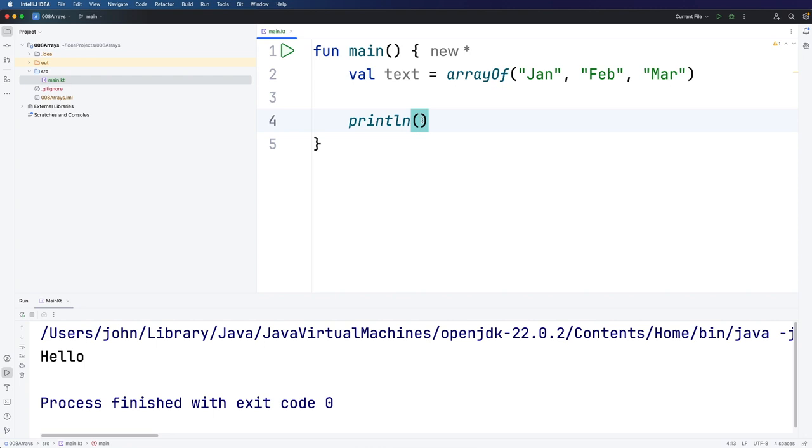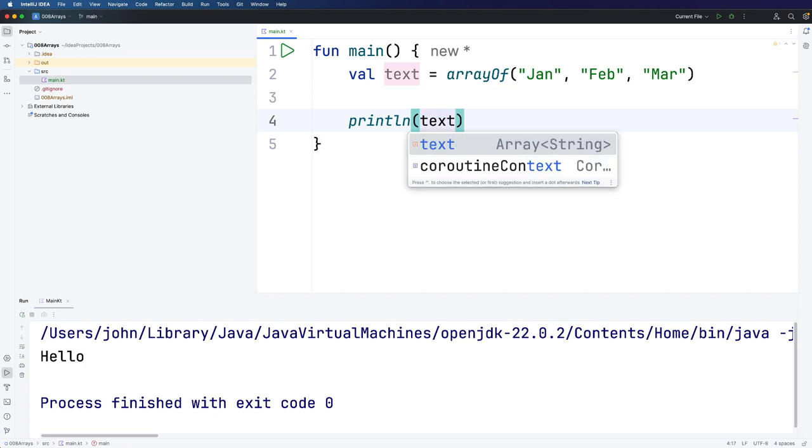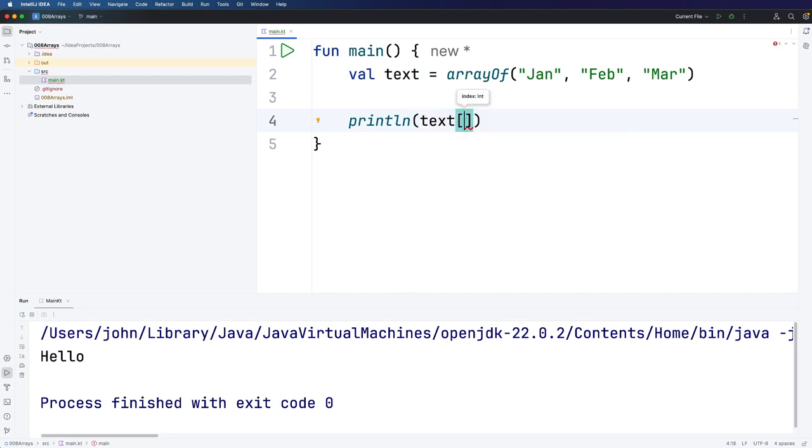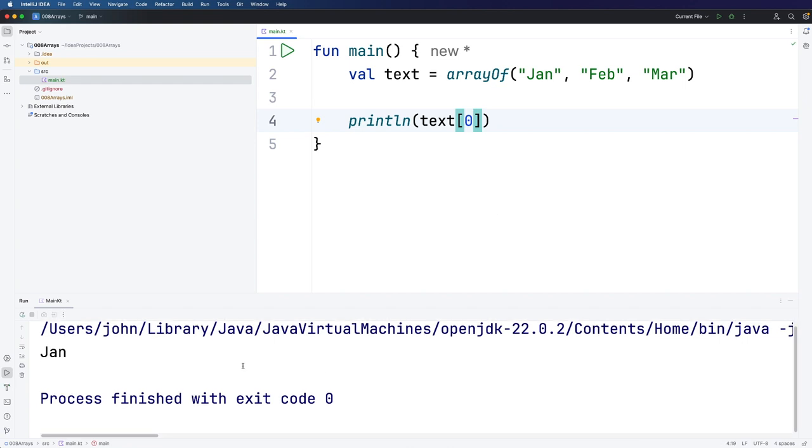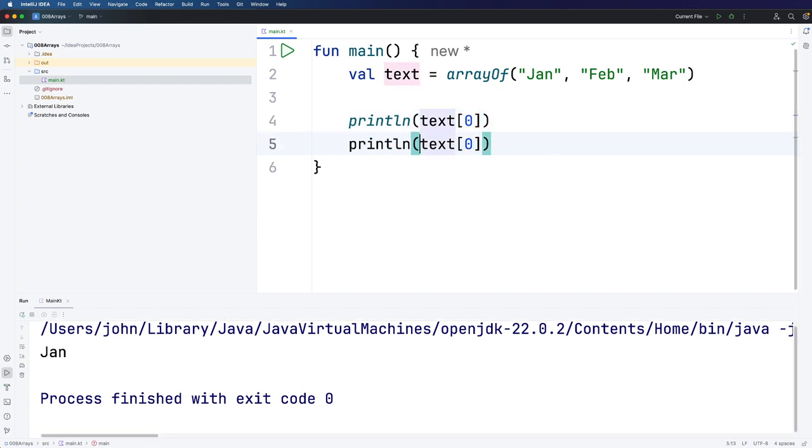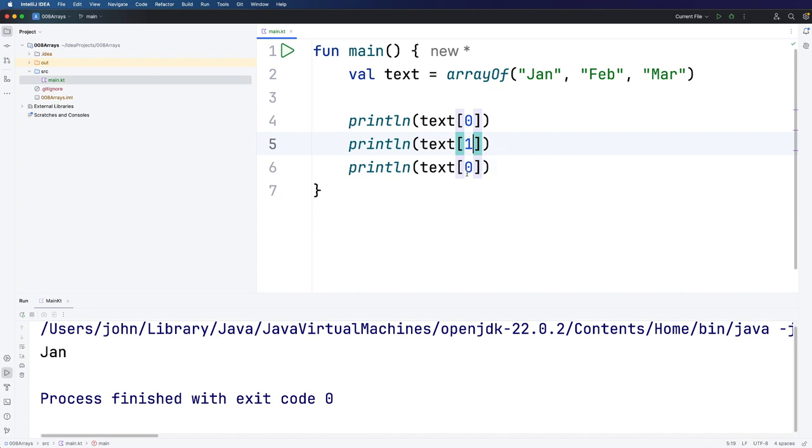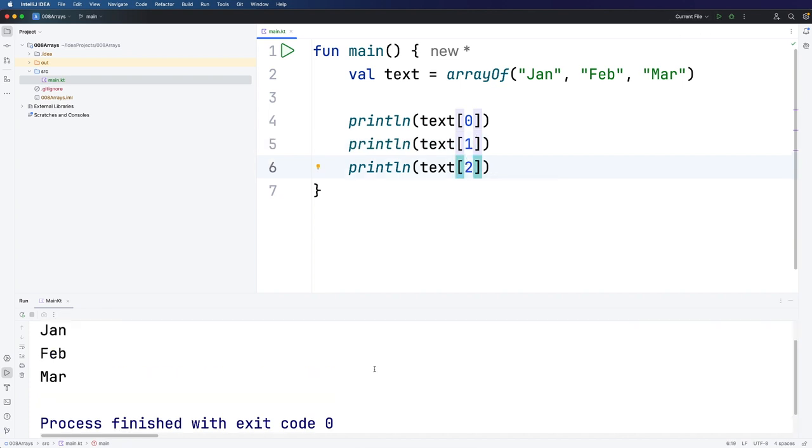We type the name of the variable and then we need square brackets and then the index of the item that we want to retrieve. If you want January then we want a zero in there and if I run this we get Jan. And of course you can access February and March. February is at index one and March is at index two.